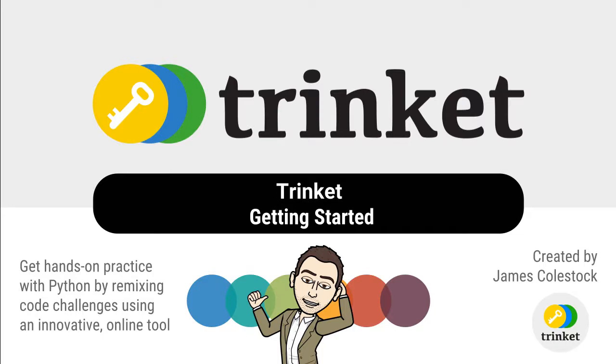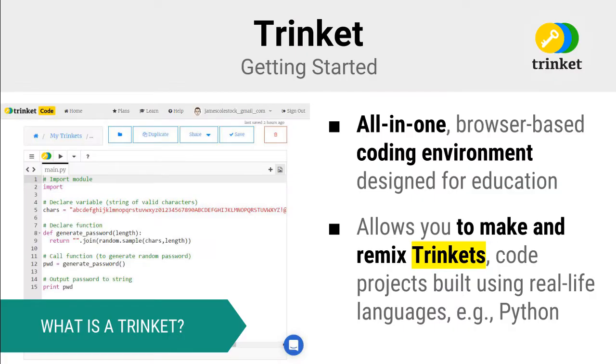Today I'm going to introduce you to Trinket, an innovative online tool that we are going to be using to strengthen our programming skills. Trinket is an all-in-one, browser-based coding environment designed for education.